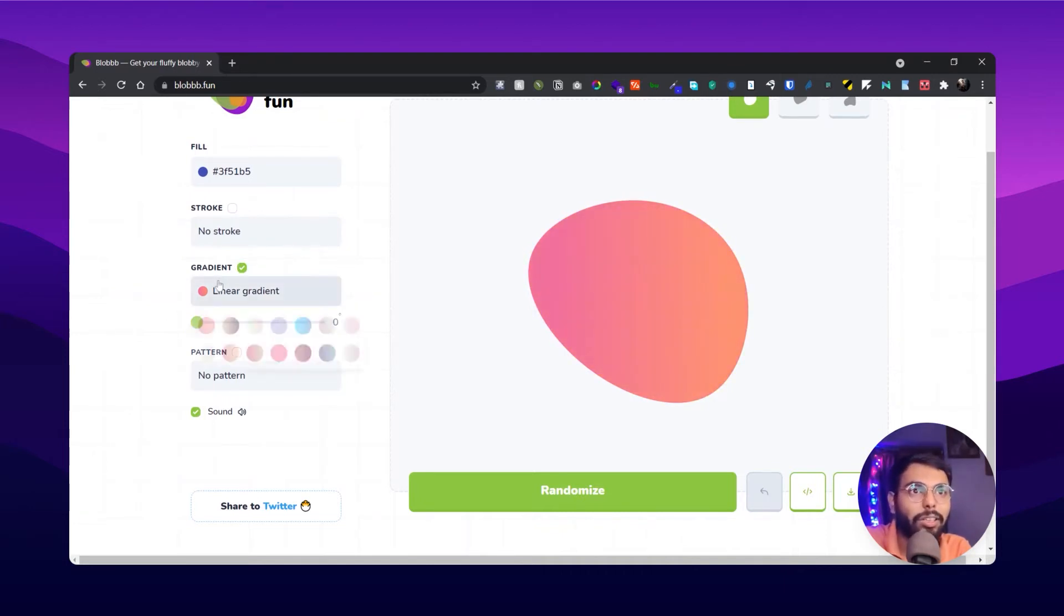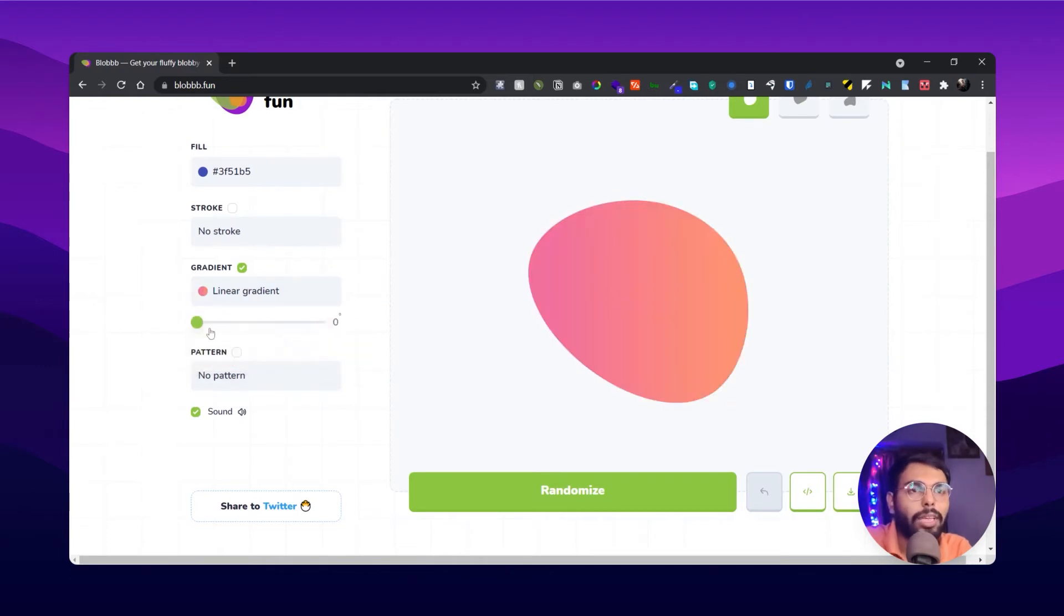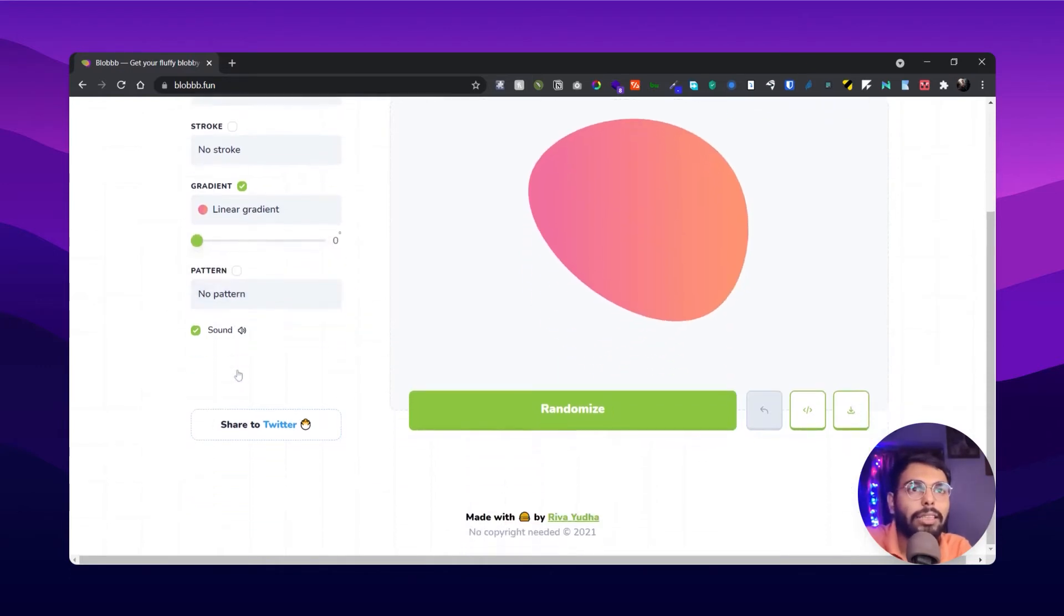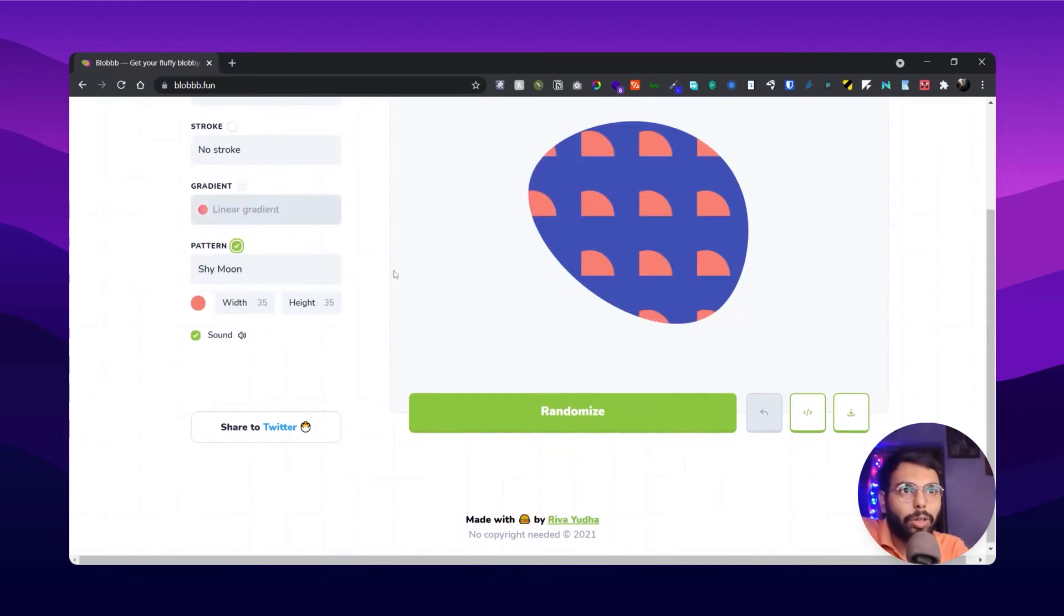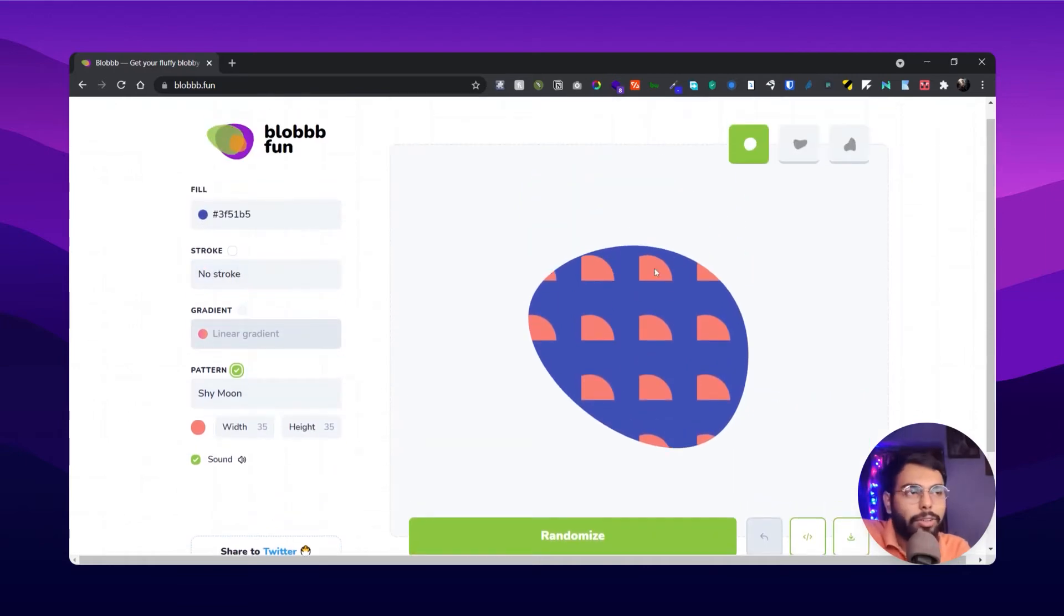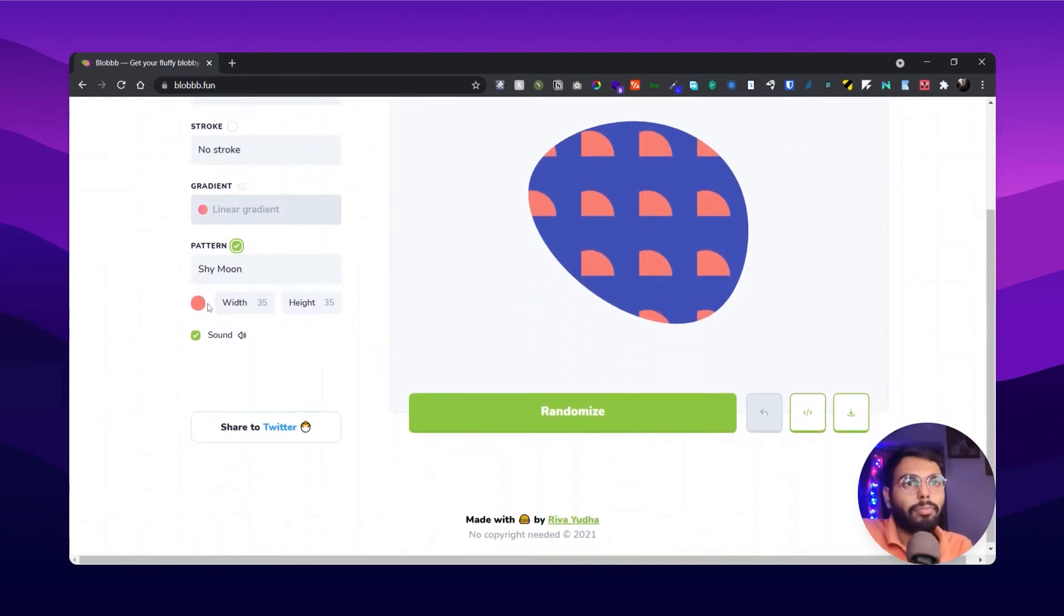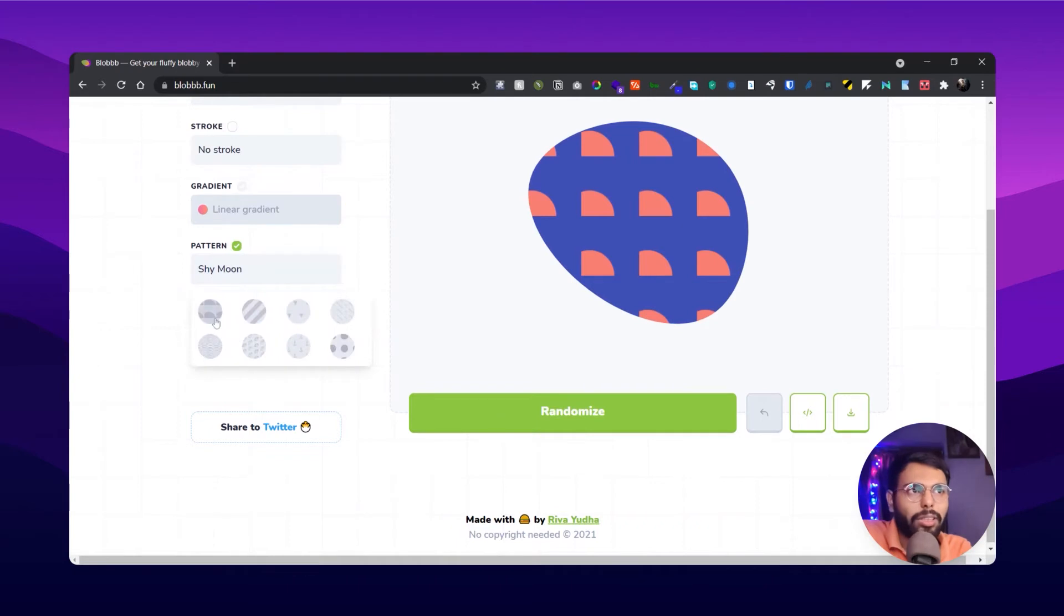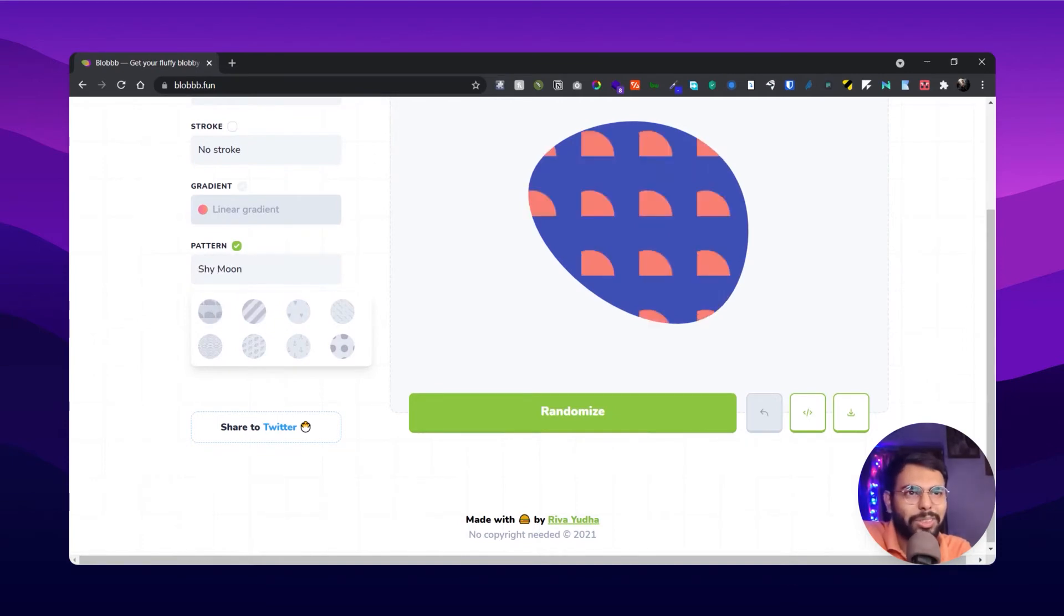And here is the option for making patterns - you can actually create patterns in the blob. When you're creating a pattern, the gradient tab will turn off, so keep that in mind. And in those patterns, they have some few patterns like one is shy moon because it's half moon, for that maybe.